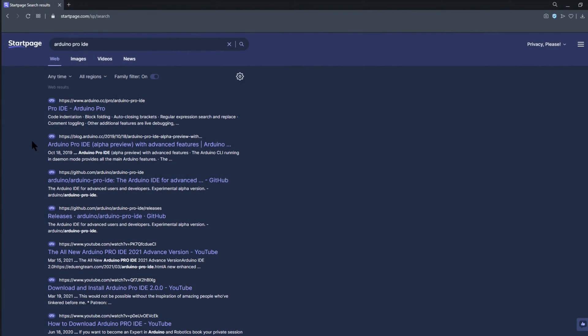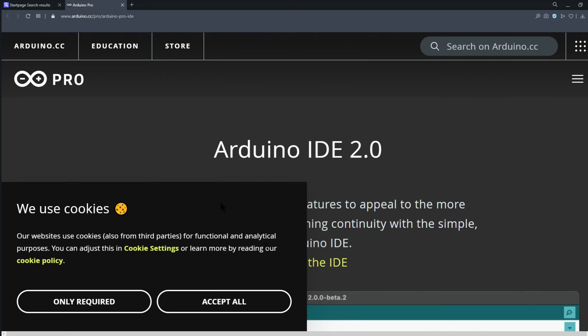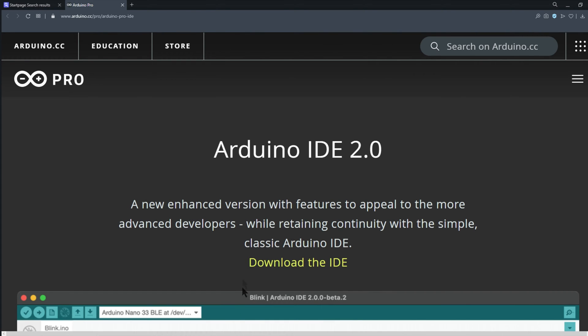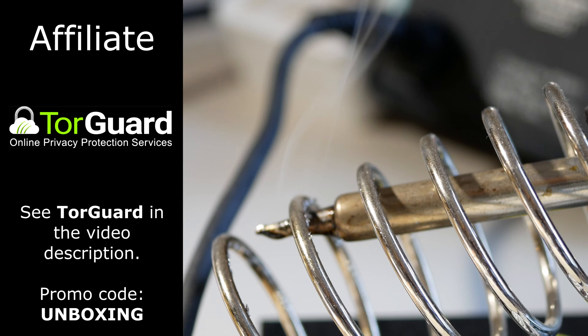While there is a Pro Integrated Development Environment, or IDE, and a standard version for the web, every project I've featured here so far uses the common Arduino IDE that you're probably already used to.